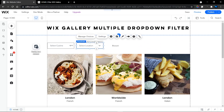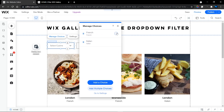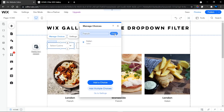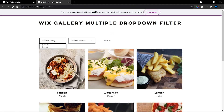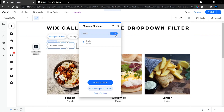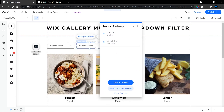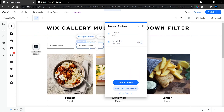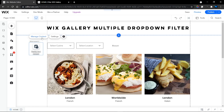Now I'll show you how to set up the dropdown options. The label is what the user sees when selecting an option from the dropdown. The most important part is the value - the value is the keyword you're filtering with. You'll need to head into your database to find that exact keyword and paste it into your dropdown value. For my Cuisine dropdown I have two options: French and Italian. For my Location dropdown I also have two options: London and Worldwide. Note that these values are case sensitive.